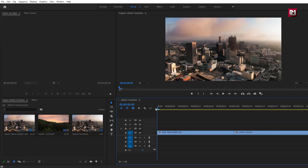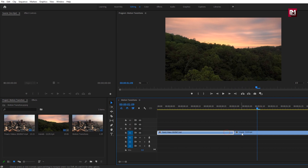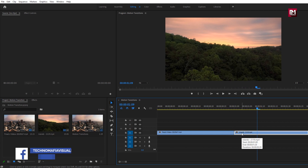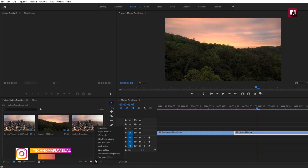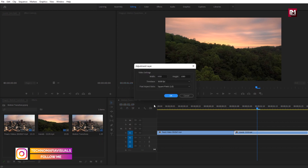Here you can see I have already imported the media files and created a sequence named 'motion transition', and have added the media files to the timeline. Now we will see how to create a motion transition on our own instead of using any available transition. We will create the transition for these media files. Now go to the project tab, create a new item — that's our adjustment layer.